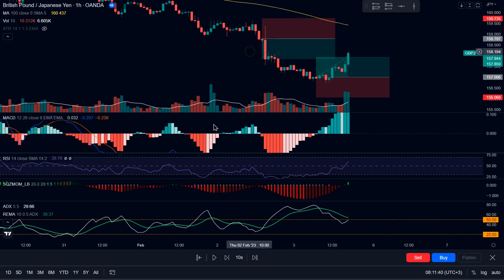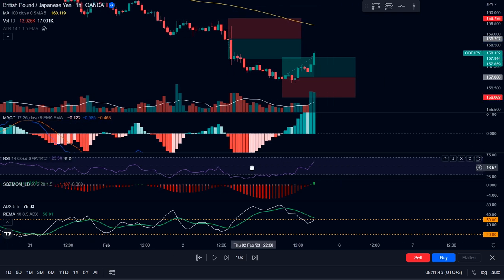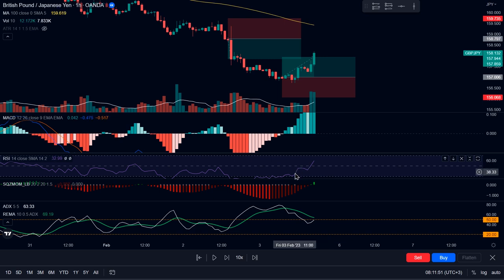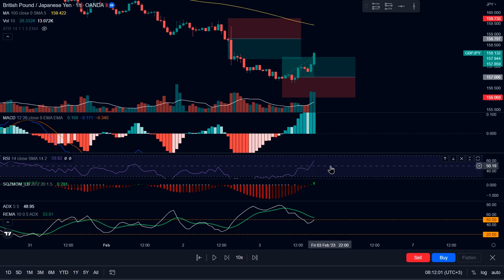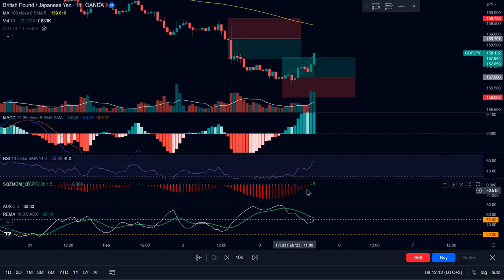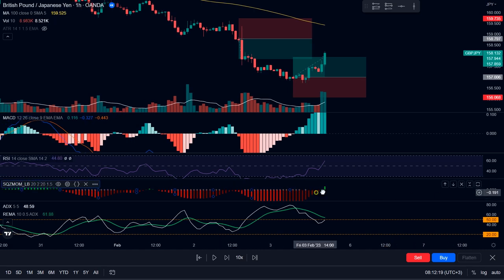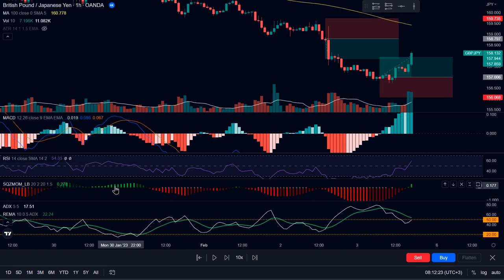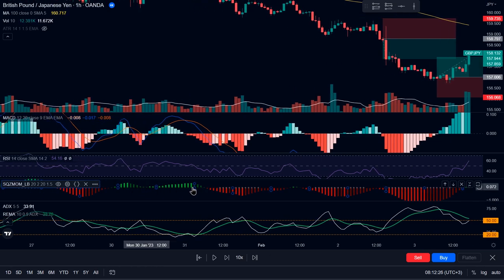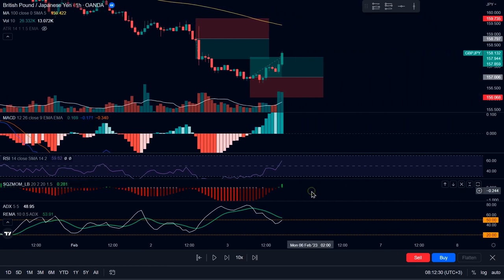Then here we have the RSI. We will only take long trades when the RSI line is above the 50 level, and only short trades when the RSI line is below the 50 level. Next, we have the squeeze momentum indicator. This indicator will be used as a secondary trade exit indicator. I'll explain what that means in the next few minutes with an example.